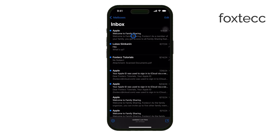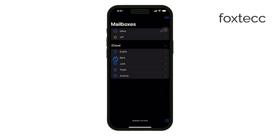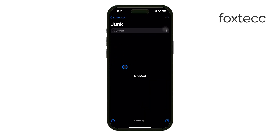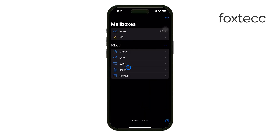Lastly, remember to check your junk folder regularly and clear out any spam emails that have made their way there. Keeping that folder clean will help you stay organized and ensure your iPhone runs smoothly.